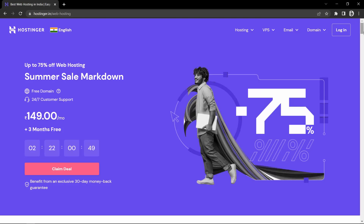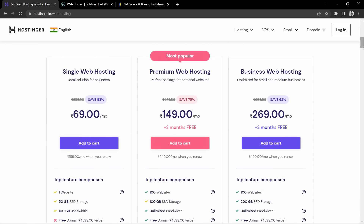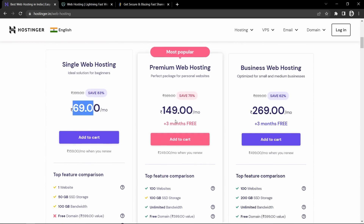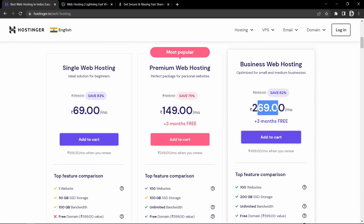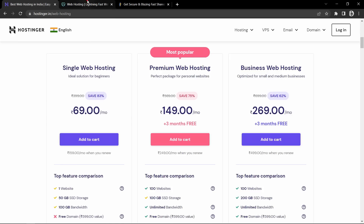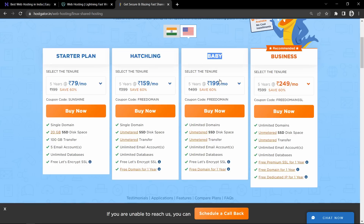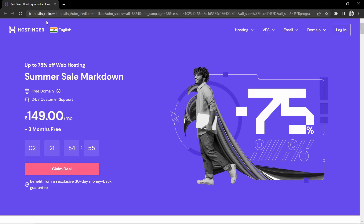There are multiple hosting providers like Hostinger, GoDaddy, HostGator and many others. I have personally used all the hosting providers in the past and I found that Hostinger is the best in terms of pricing, website speed, features and customer support. You can also visit these hosting websites and compare the price and features they are offering. So I am going to choose Hostinger web hosting for my website.